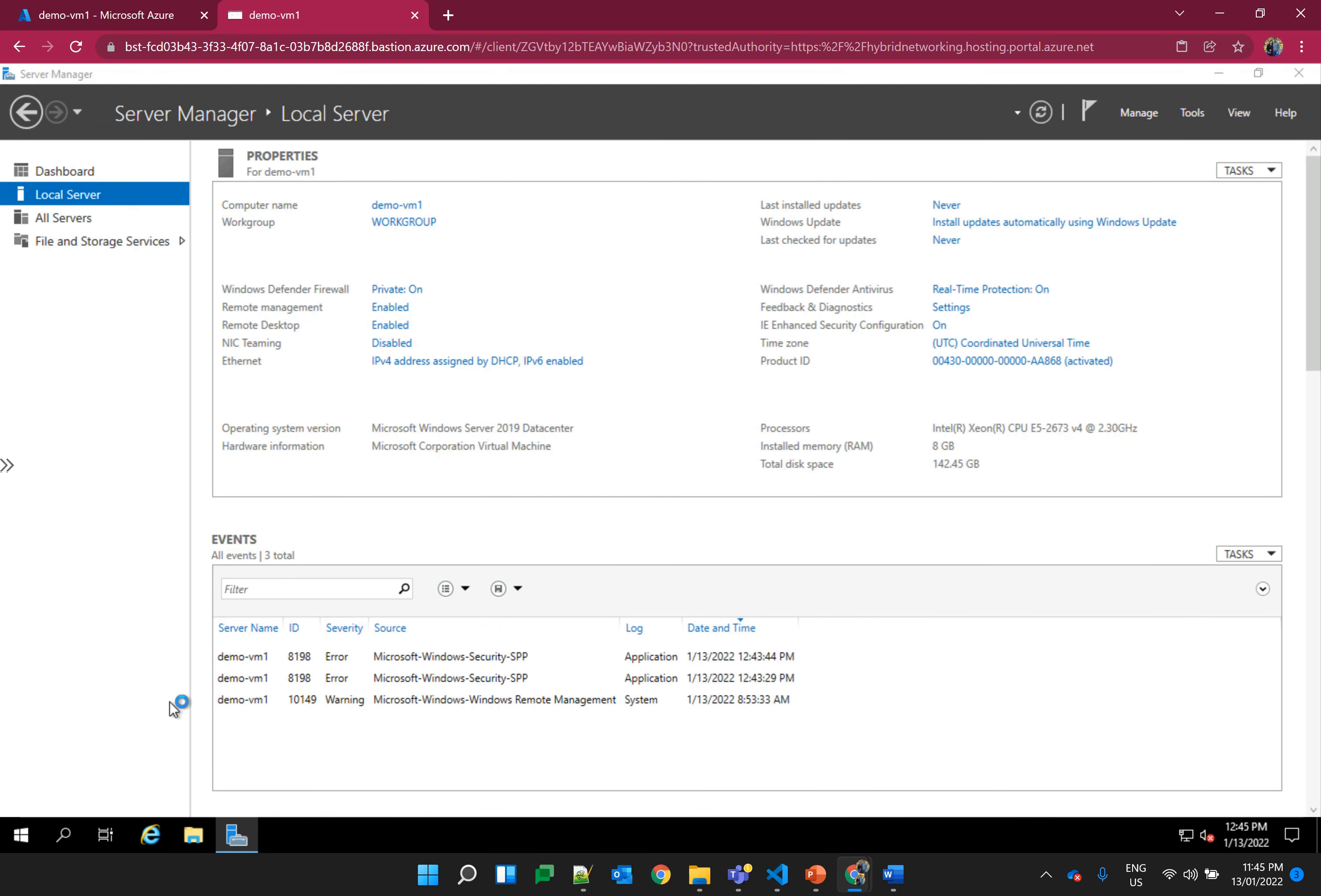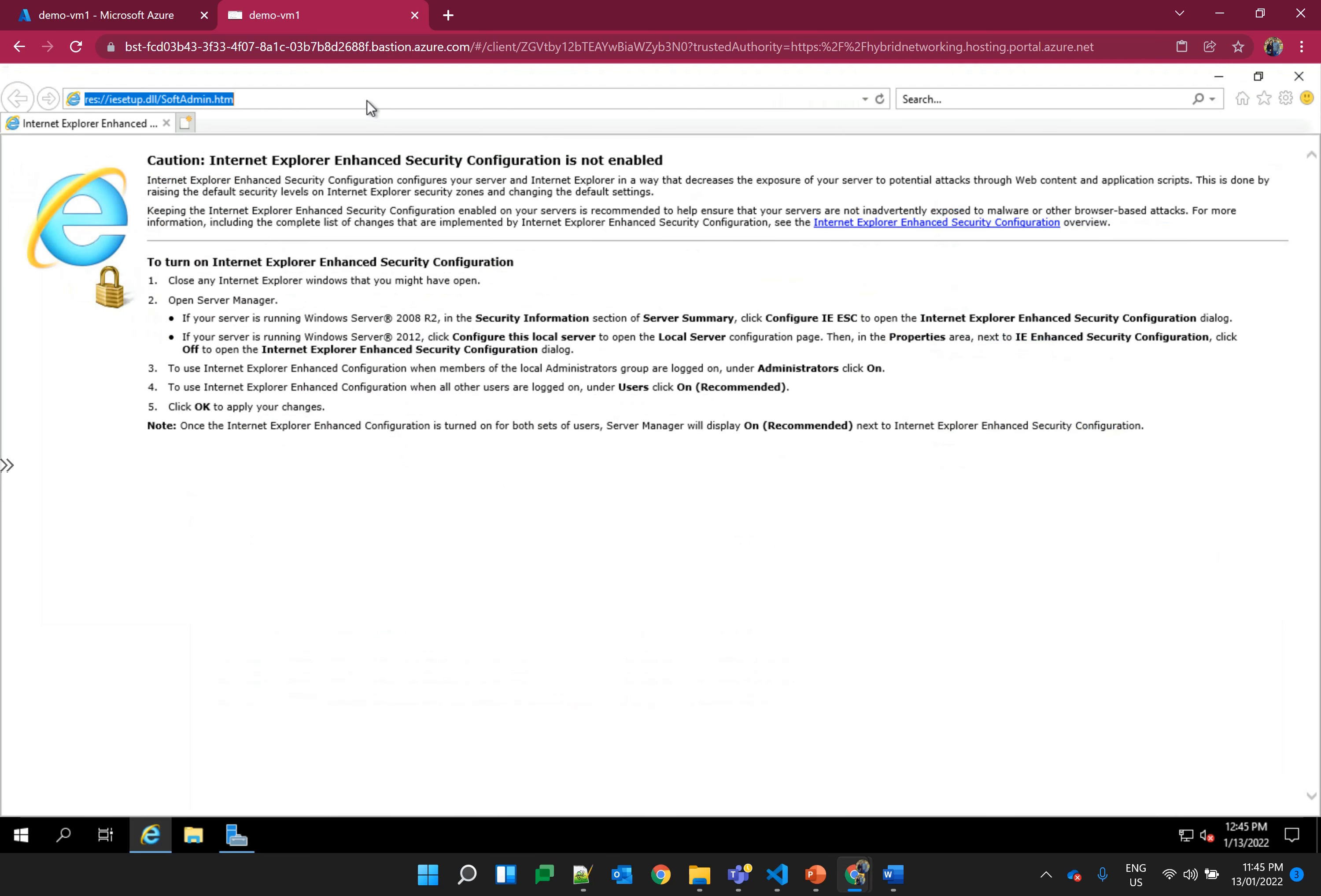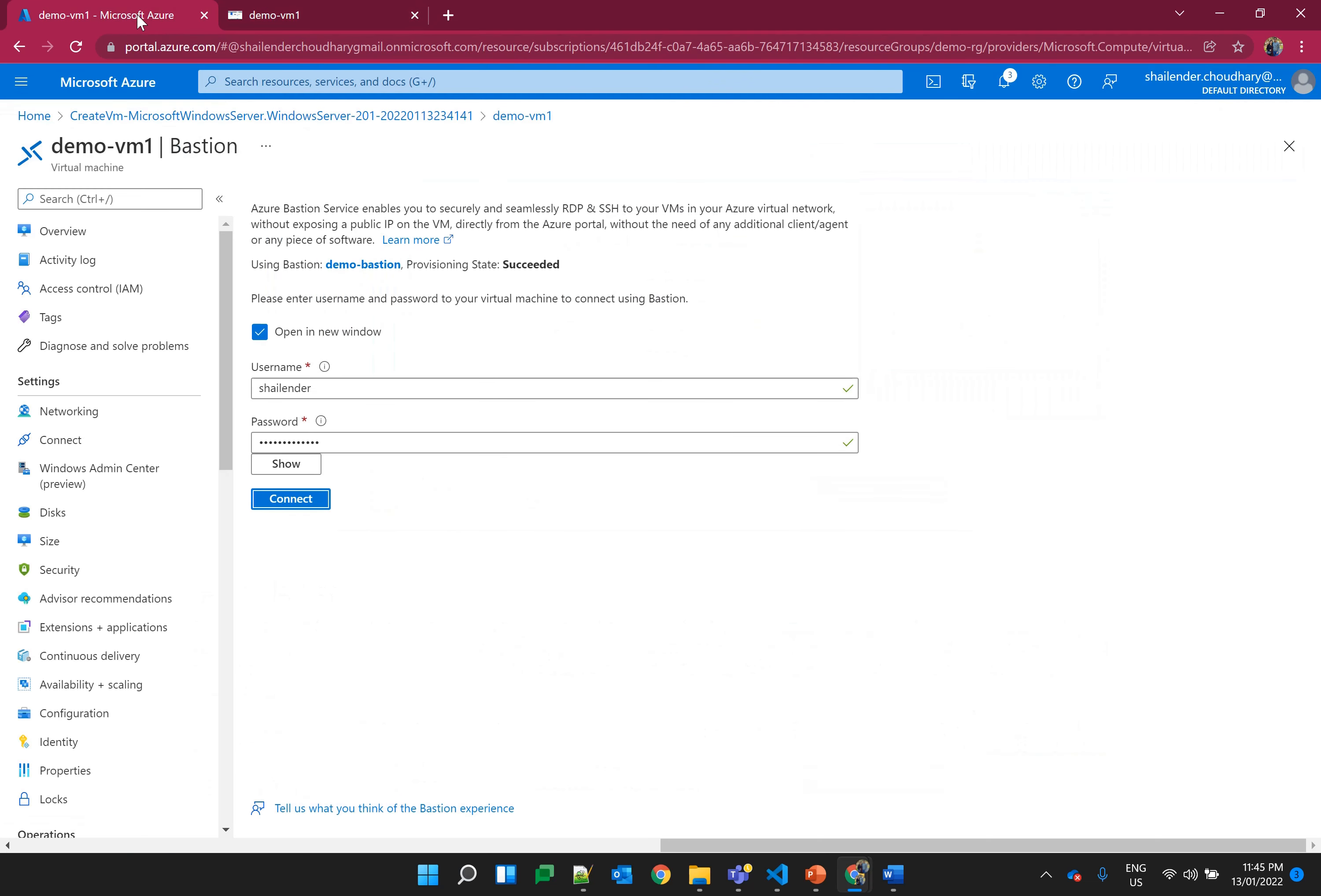Now open Internet Explorer and type in whatismyip.com. So this is the outbound public IP for the virtual machine. Though we don't have a public IP assigned to the virtual machine, this is the IP which is provided by Azure for all the outbound connections.